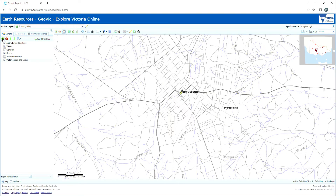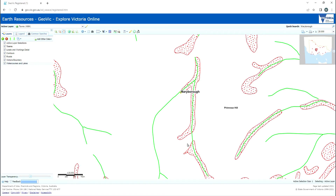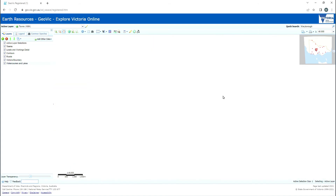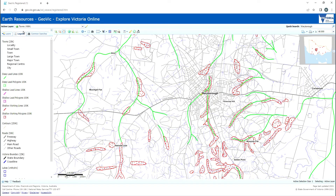Now we're going to add another layer. Click the green plus button again, and under the minerals section select leads and workings detail. Hit apply and this will display data for shallow workings, shallow leads and deep leads. To understand what you're looking at on the map, you can switch to the legend tab beside the layers tab on the left. Looking at the legend we can see that shallow workings are displayed in red, shallow leads in purple, and deep leads in green.